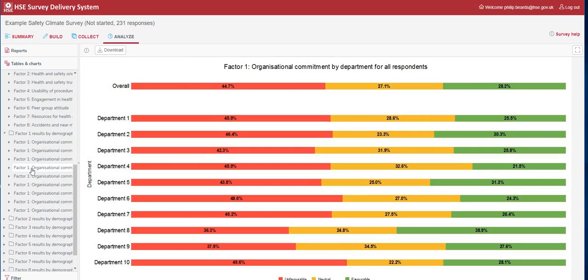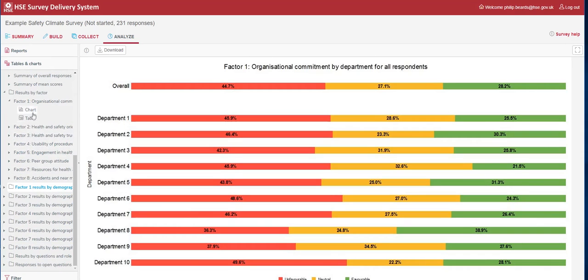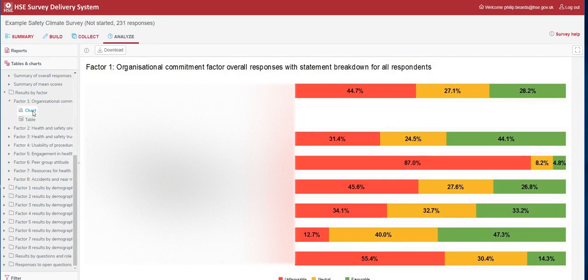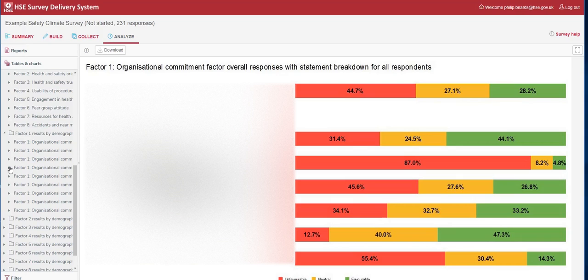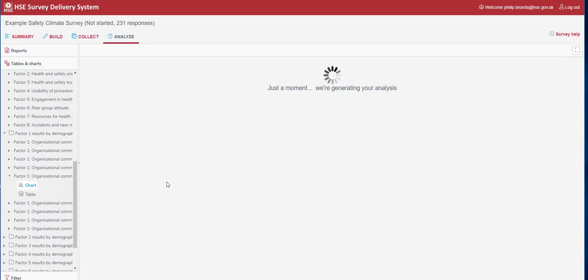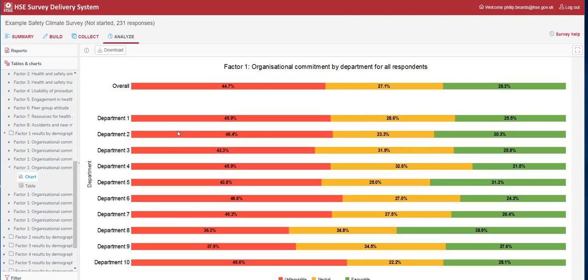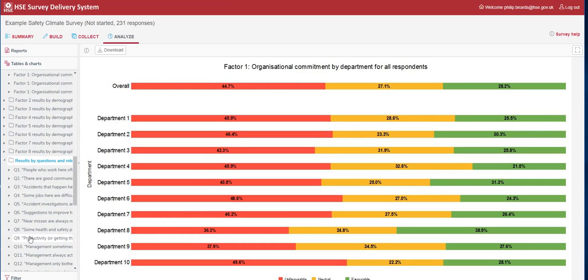The next part we look at is where we start to filter our data by our demographics. Sticking with factor 1, if we scroll down to factor 1 and filter this by department, we'll get the results for the individual departments for factor 1. We can see the results across the different departments for organisational commitment. This can be really interesting, as what we can see is department 8, for example, actually has a more favourable result than the overall, and could be an area that you might want to investigate further and try to understand why they're more favourable than the other departments.